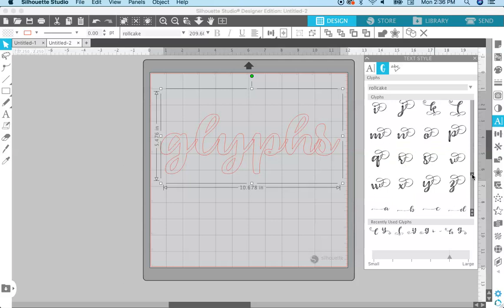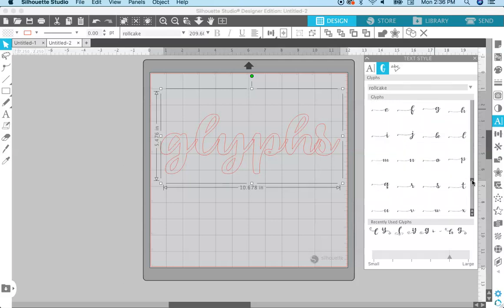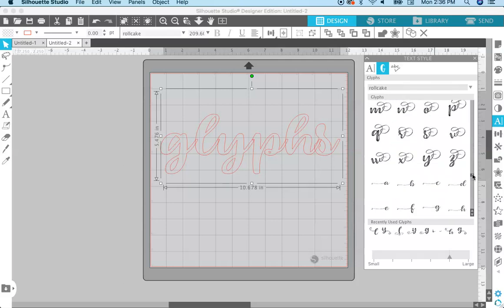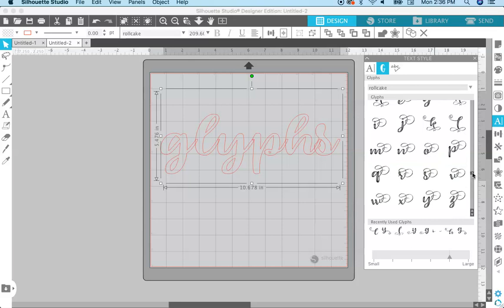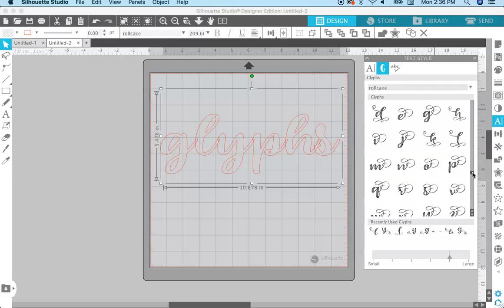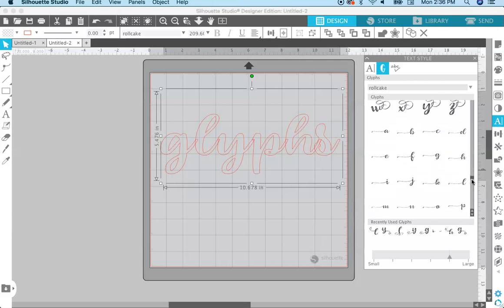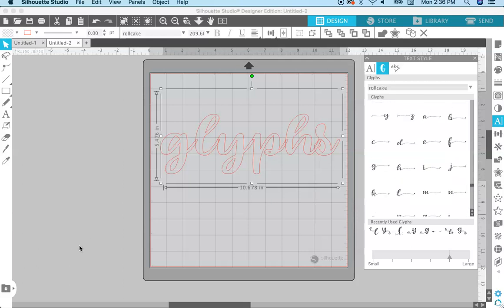When you scroll down, look at all this fun stuff that pops up. You have all these extra characters, extra glyphs, alternate glyphs with the swirlies and the swashes and all of this fun stuff.